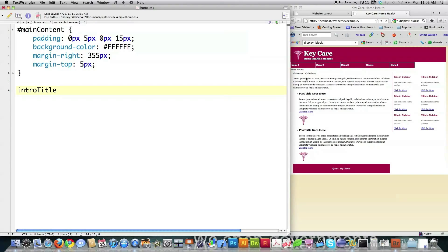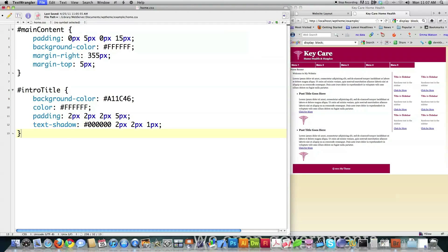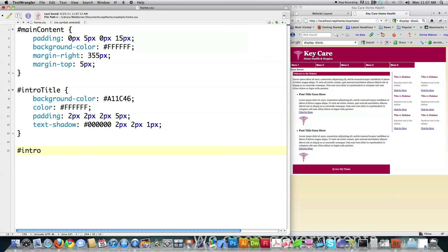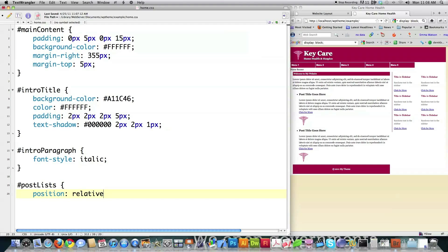The intro title — 'Welcome to my website' — is here really tiny, so I'm going to style that element. Don't forget the hash. Background color, color of the text white, padding two pixels, two pixels, two pixels, five pixels, and a text shadow — two pixels, two pixels, one pixel. File save — you can see that's set up. Intro paragraph — I just want to use the default except I'm going to make it italic. And then my post lists have bullets in front of them that I want to get rid of — list-style none. Bullets are gone and the intro is now italic.